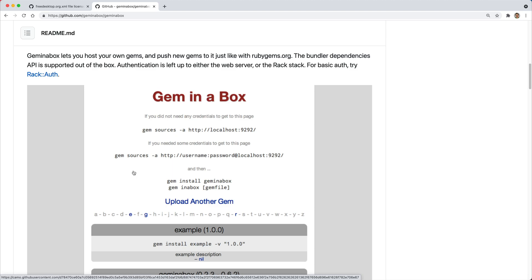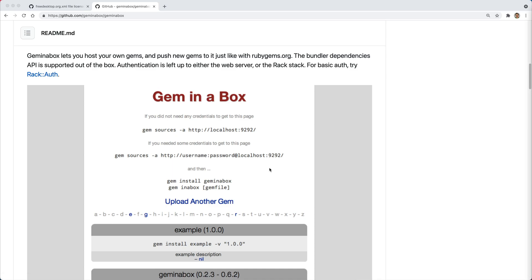So your production environment can still deploy and be up and running for your users to consume. Another benefit is if you're developing locally and you have a local instance of gem in a box running, then you're not having to make network requests outside to download those gems. That can be especially helpful in situations where you don't have a fast internet connection. And same for the production environment. If you have one that's close by or within the same network, then those are going to be a lot quicker to download the gems and install them.